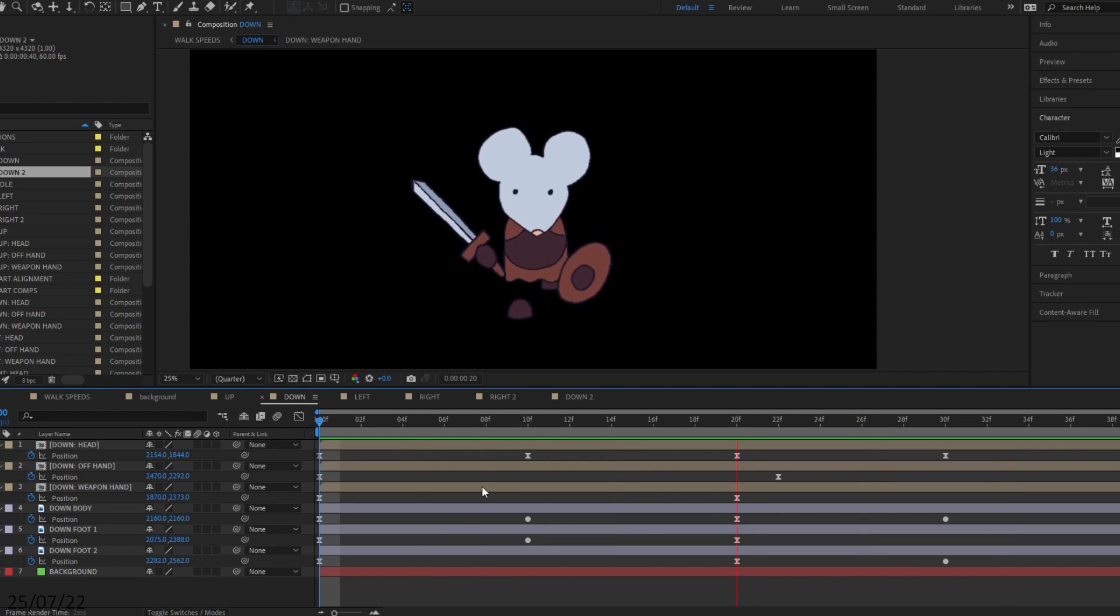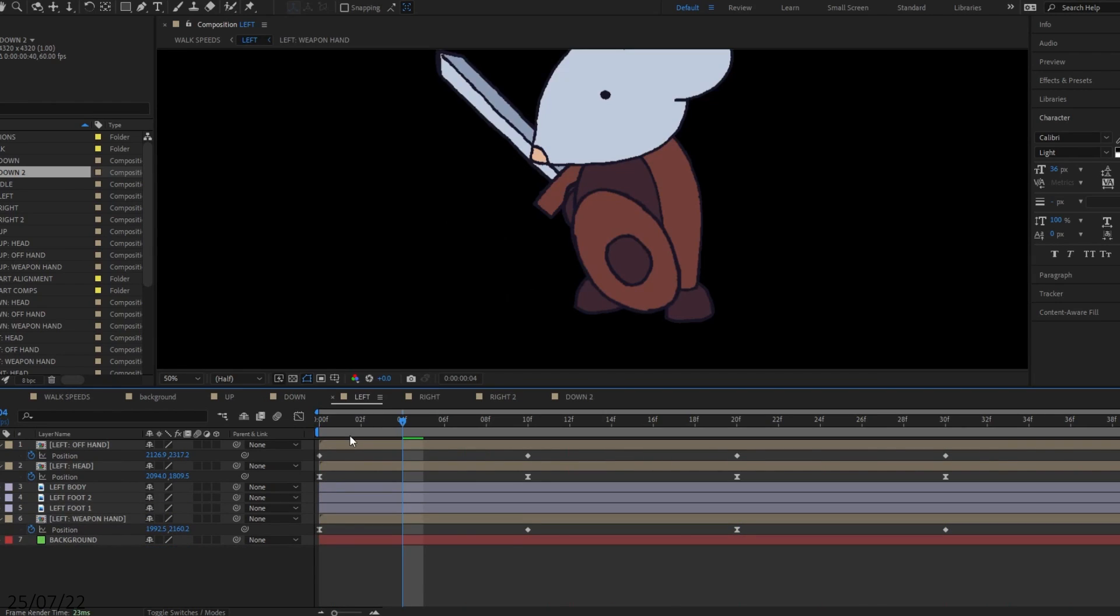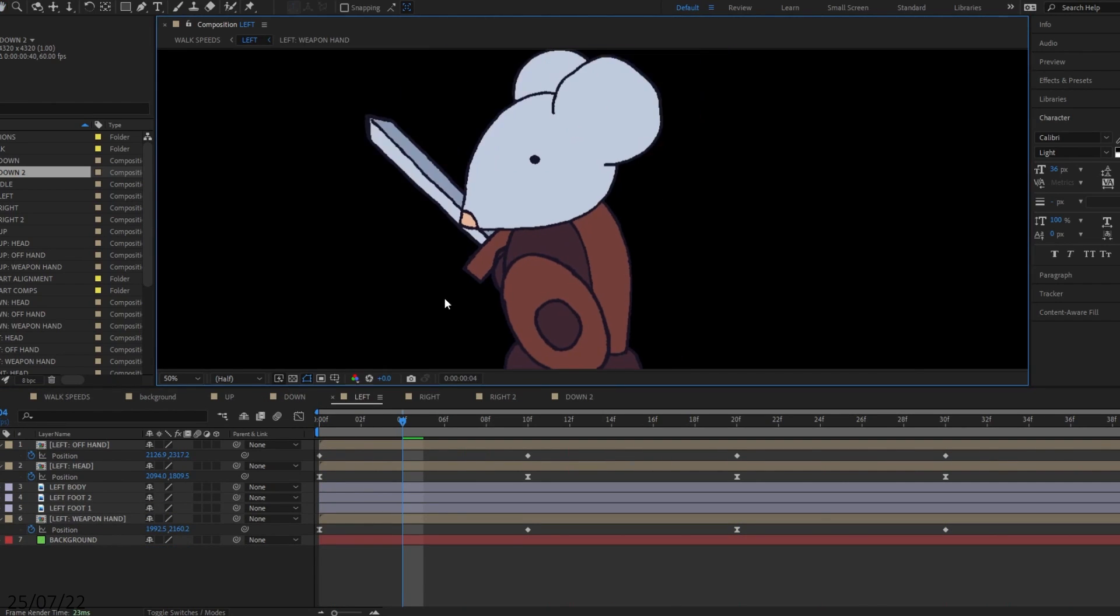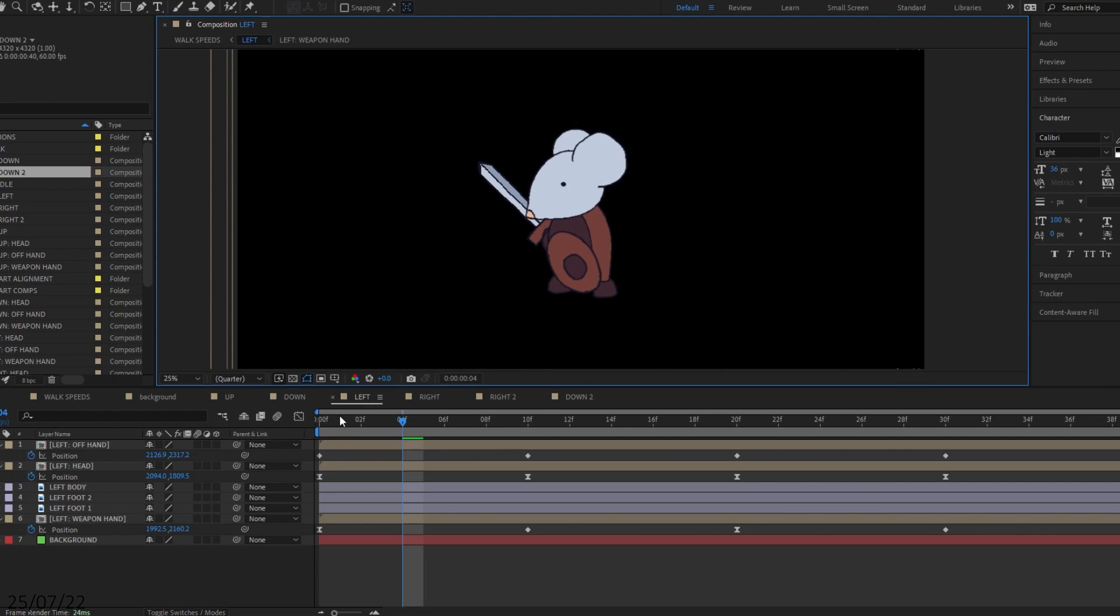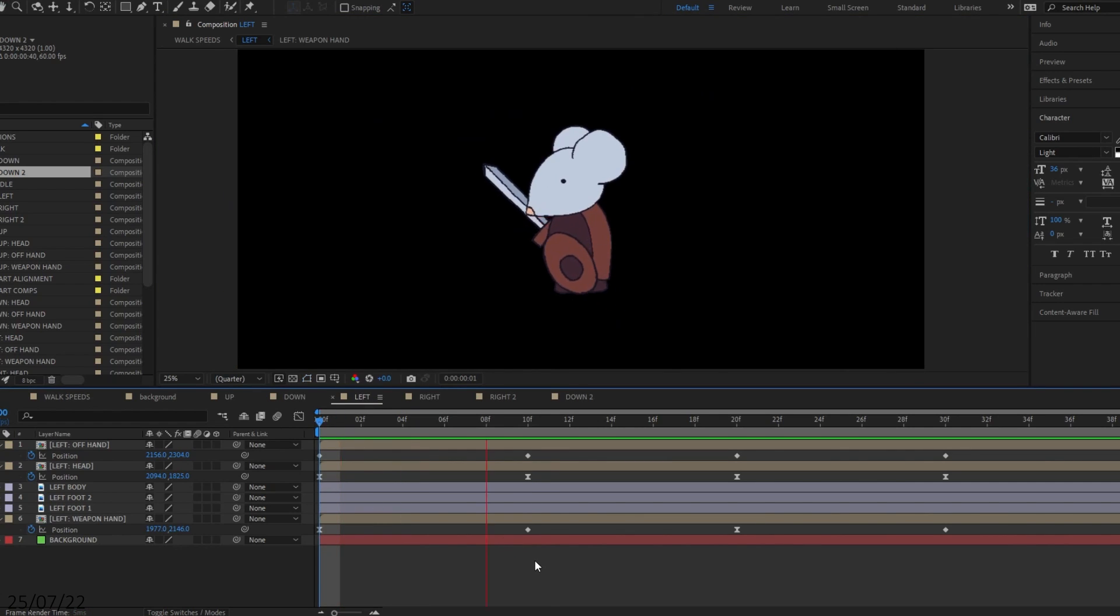This worked okay. I was able to get walking animations set up in 4 directions, which I was fairly happy with.